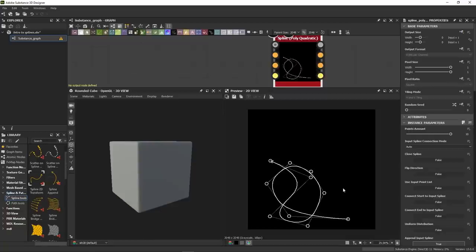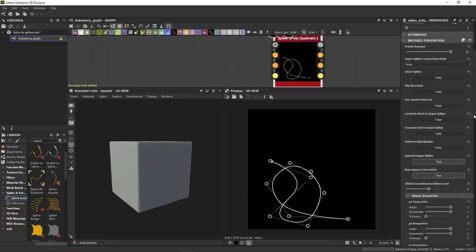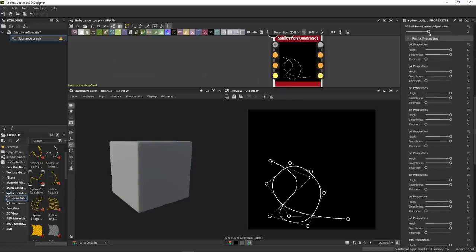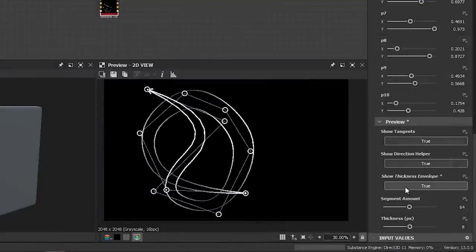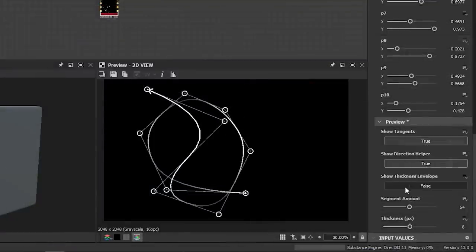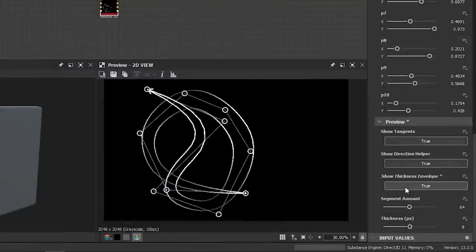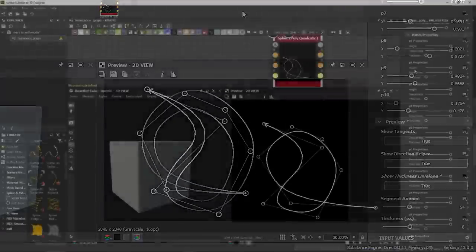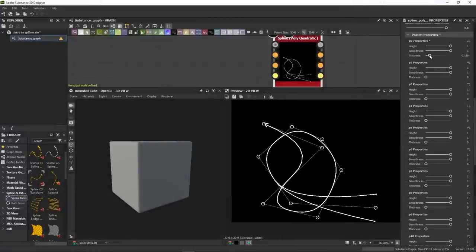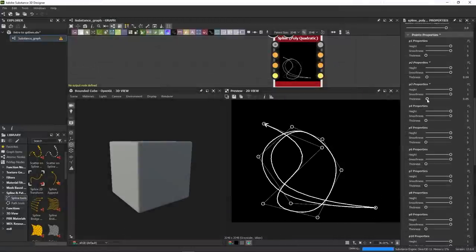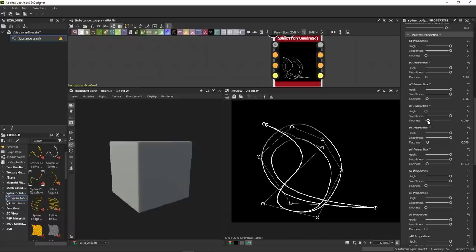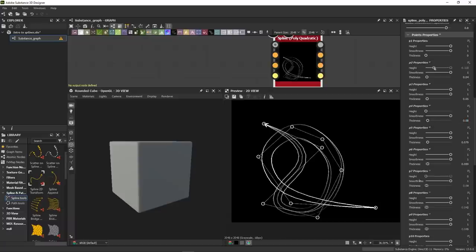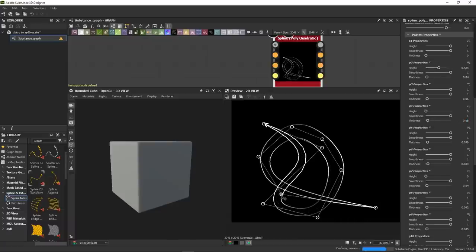Now each of these 10 points comes with its own properties, and this is where things start to get really interesting. You can control the smoothness, the height, and the thickness of each point. To preview the thickness, just enable Show the thickness envelope in the preview tab. Now I can refine my spline, make some points thicker, adjust the height. You get the idea. The information that I'm building up here will then be handed over to the render nodes that I'll use in the end. So let's just save this spline for later.